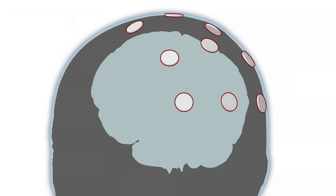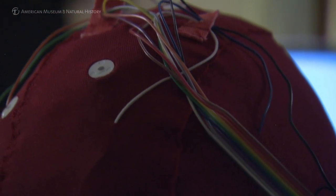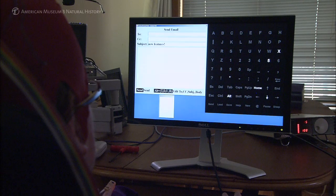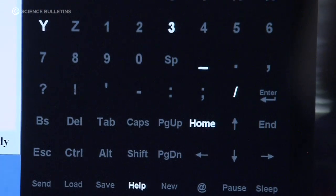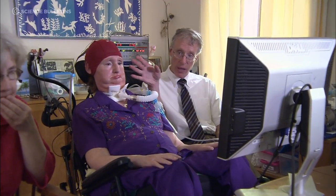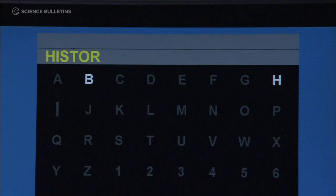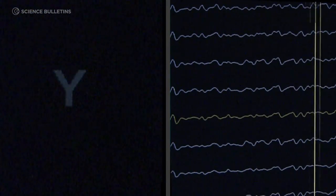The basic electrode cap has eight white discs, which are EEG electrodes that touch the scalp. The system shows the person a matrix of letters, numbers, and function calls, and groups of them are flashing very rapidly. The system looks at her brain waves and the response in those brain waves to the flashes. When the group that contains the letter she wants flashes, her brain says 'aha,' the brain waves are different, and we can pick that up.